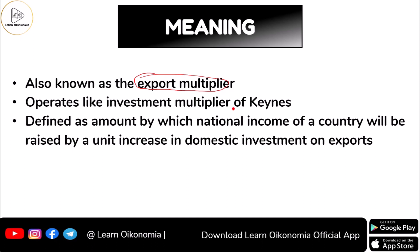Coming to the meaning of foreign trade multiplier, it involves the amount by which the national income will be raised by a unit increase in domestic investment or export. There can be a rise in national income, and this rise would come as a result of investment in export.